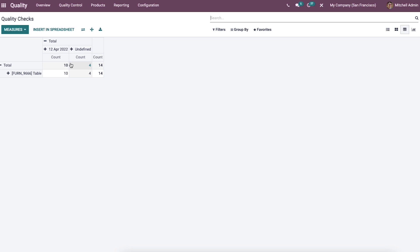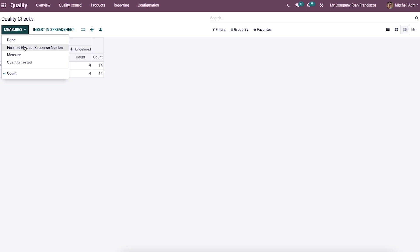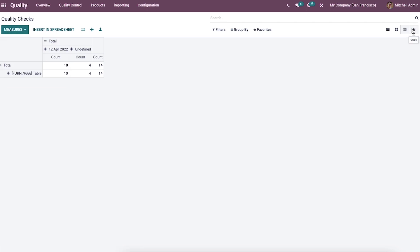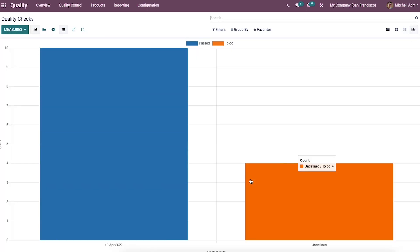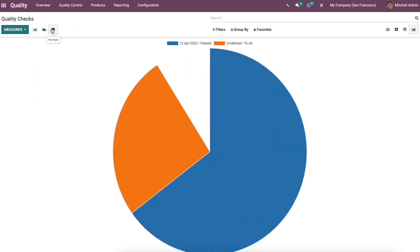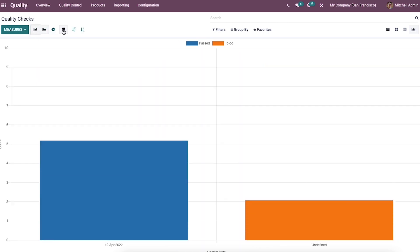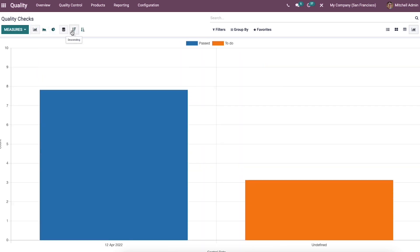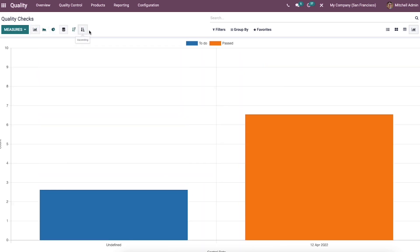We can see the total count of each product in the pivot view of the quality checks window. The measures icon helps to know about the quality tests done and the finished product sequence number. The graph view portrays the control date on the x-axis and the count on the y-axis. The quality check analysis can be viewable in bar chart, line chart, pie chart, and you can sort it according to ascending and descending order.